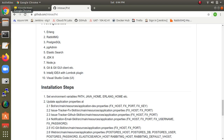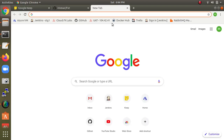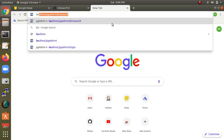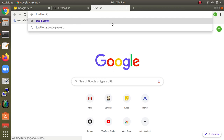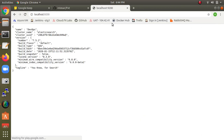To verify Elasticsearch is working, type the curl command and press Enter. You can see it's working — the cluster name, cluster ID, and version are all showing. Let's also confirm in the browser at localhost:9200, and you can see Elasticsearch is working in the browser too.